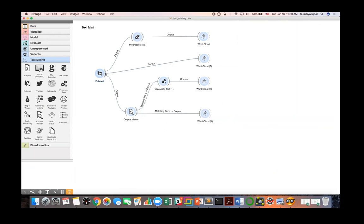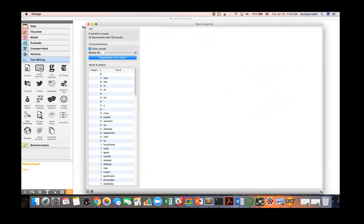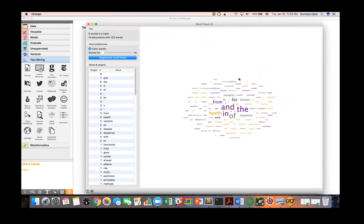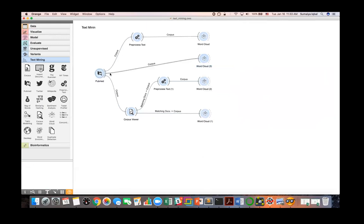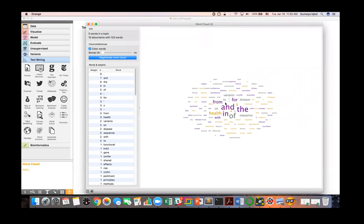Now let's check how the corpus looks in the word cloud. The word cloud shows words where frequency determines the size — as the frequency of a word goes higher, its size in the cloud increases. When we directly feed the PubMed extraction to the word cloud, we can see some unwanted words, like punctuation and similar noise.